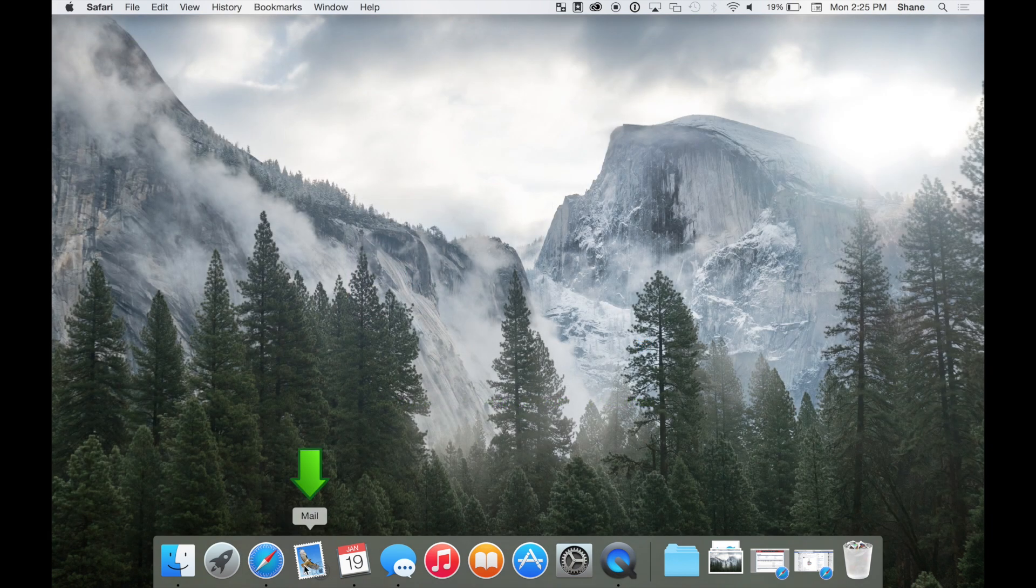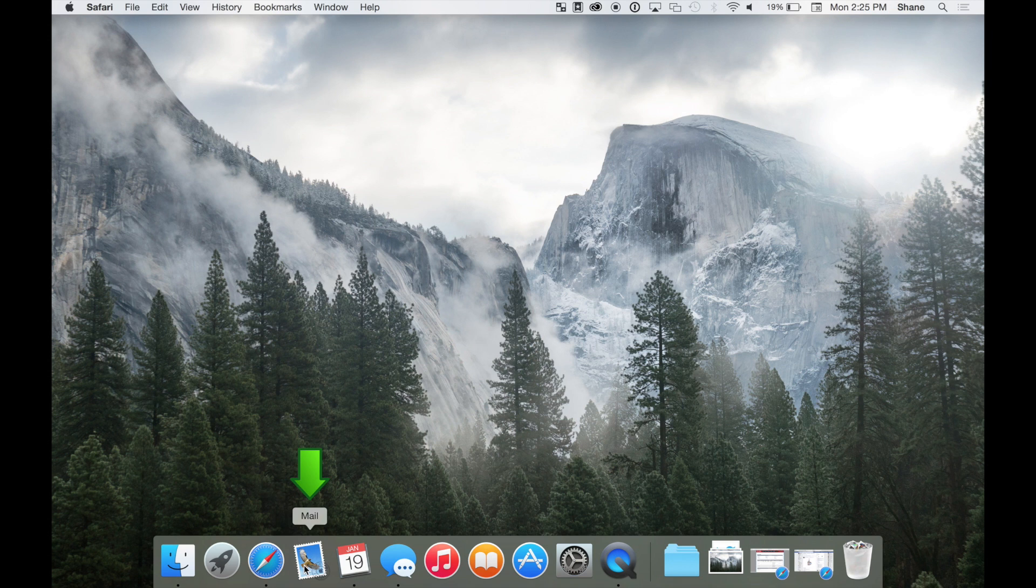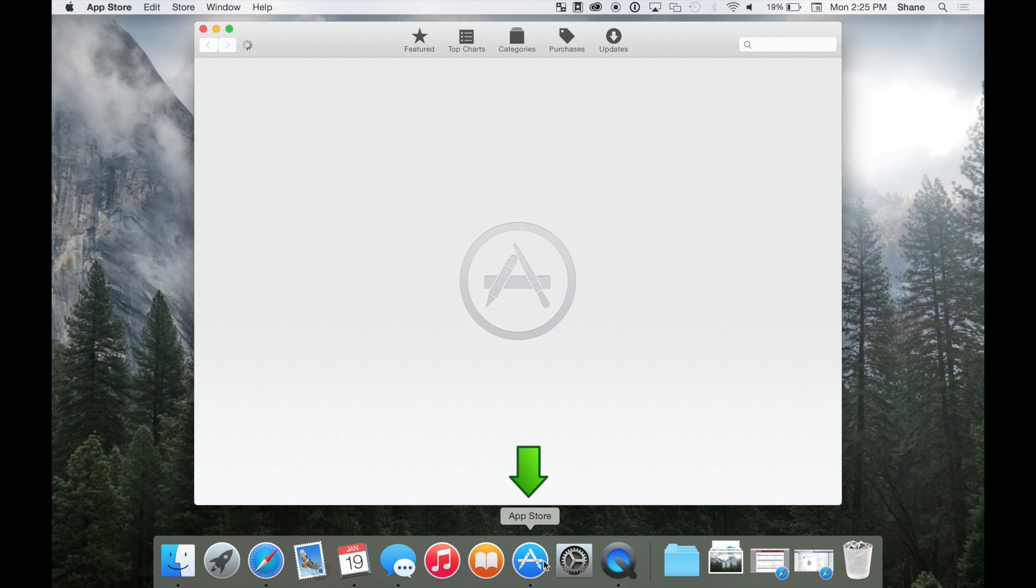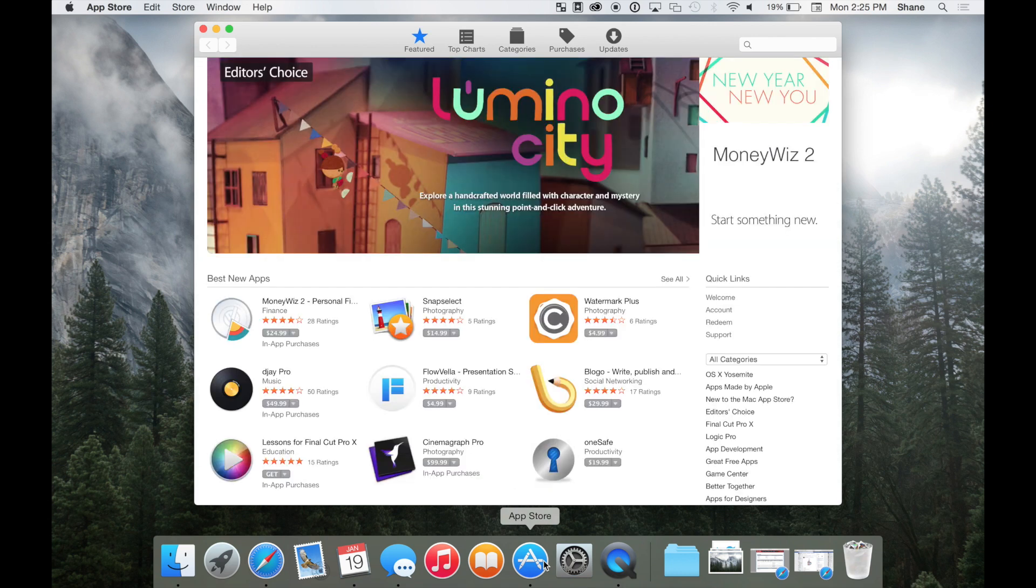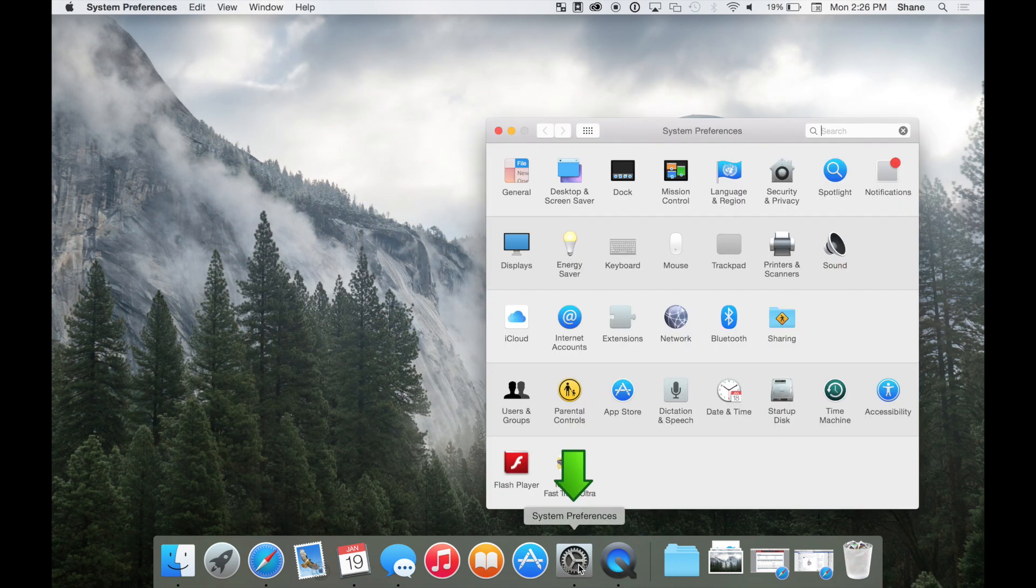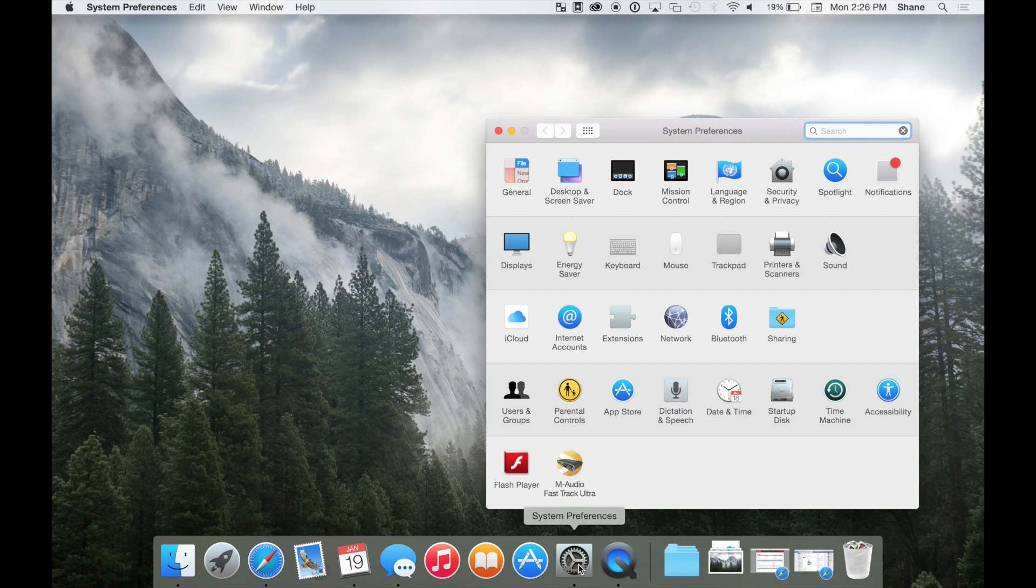The App Store is where all of your system updates and future releases of Apple software will be distributed. The System Preferences app is where you'll want to go to make any adjustments to your Mac system settings.